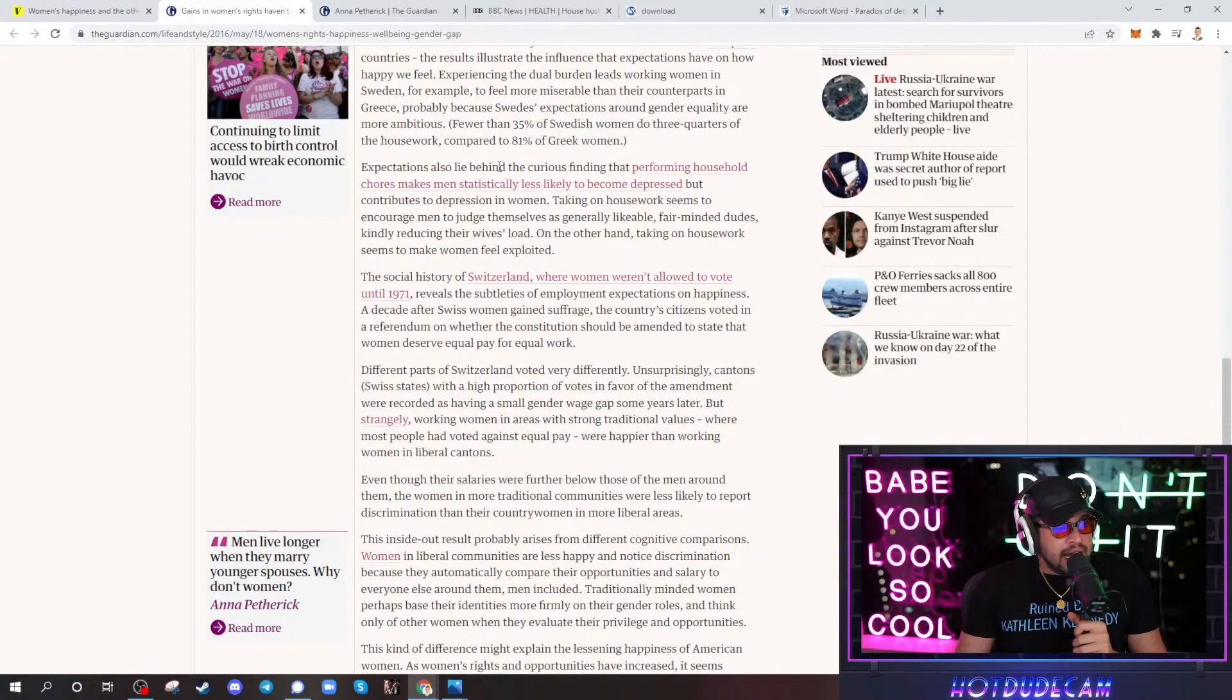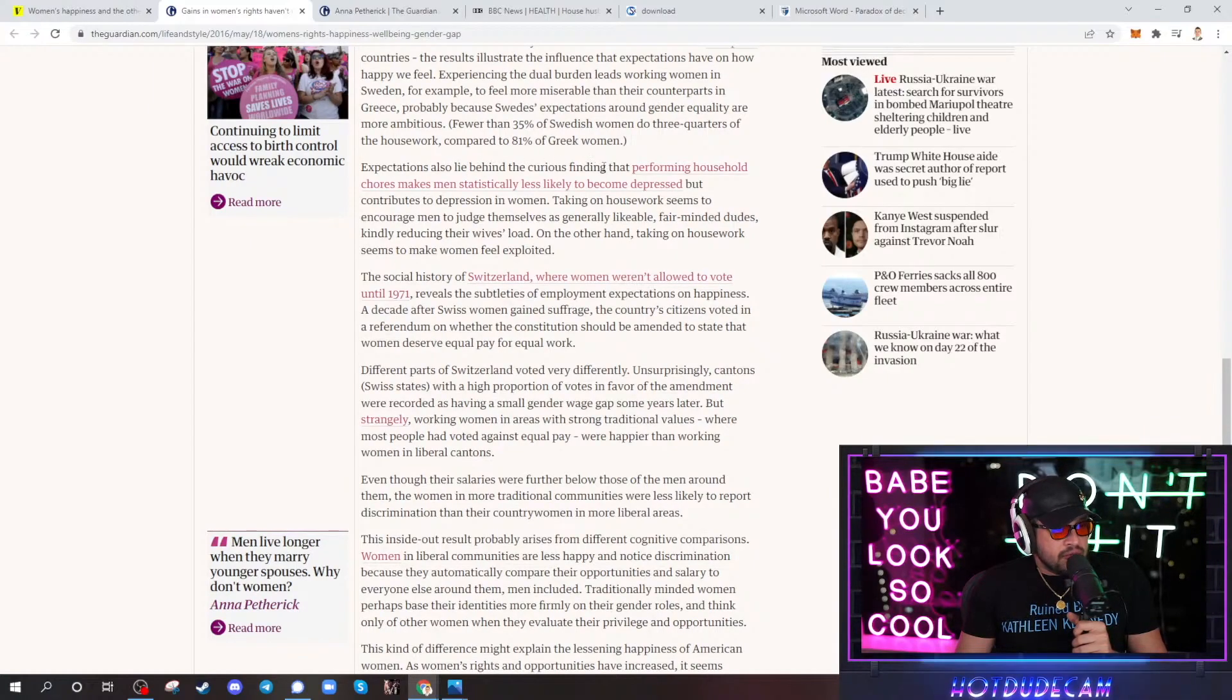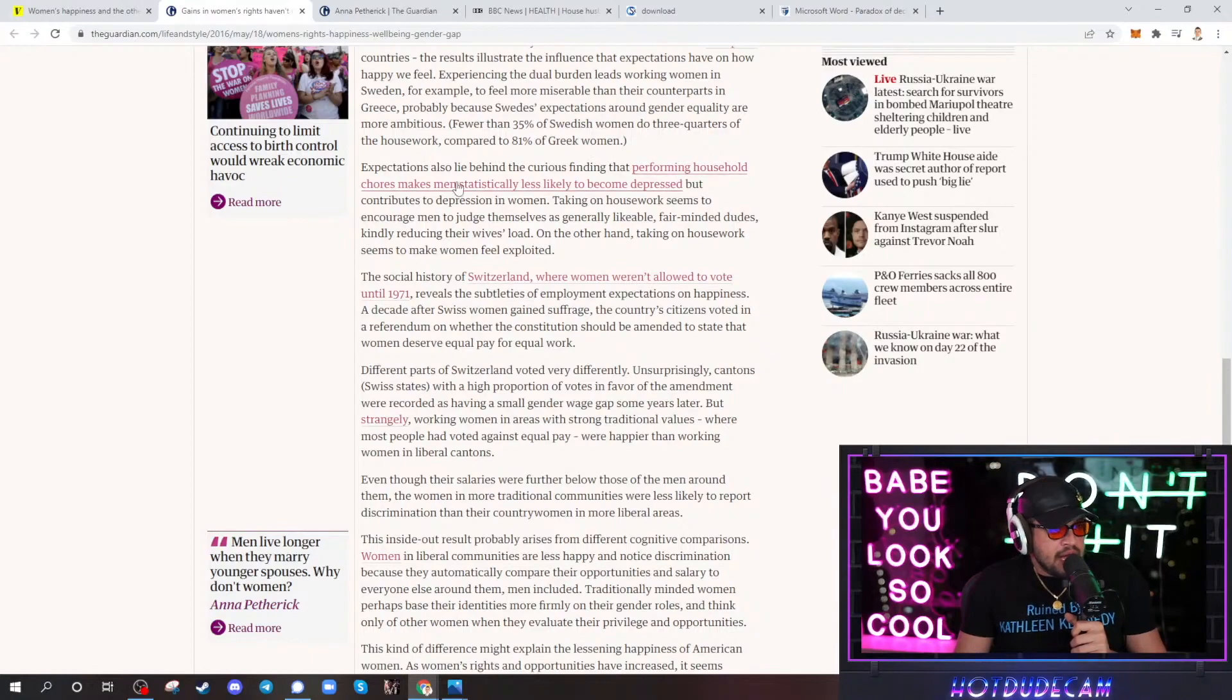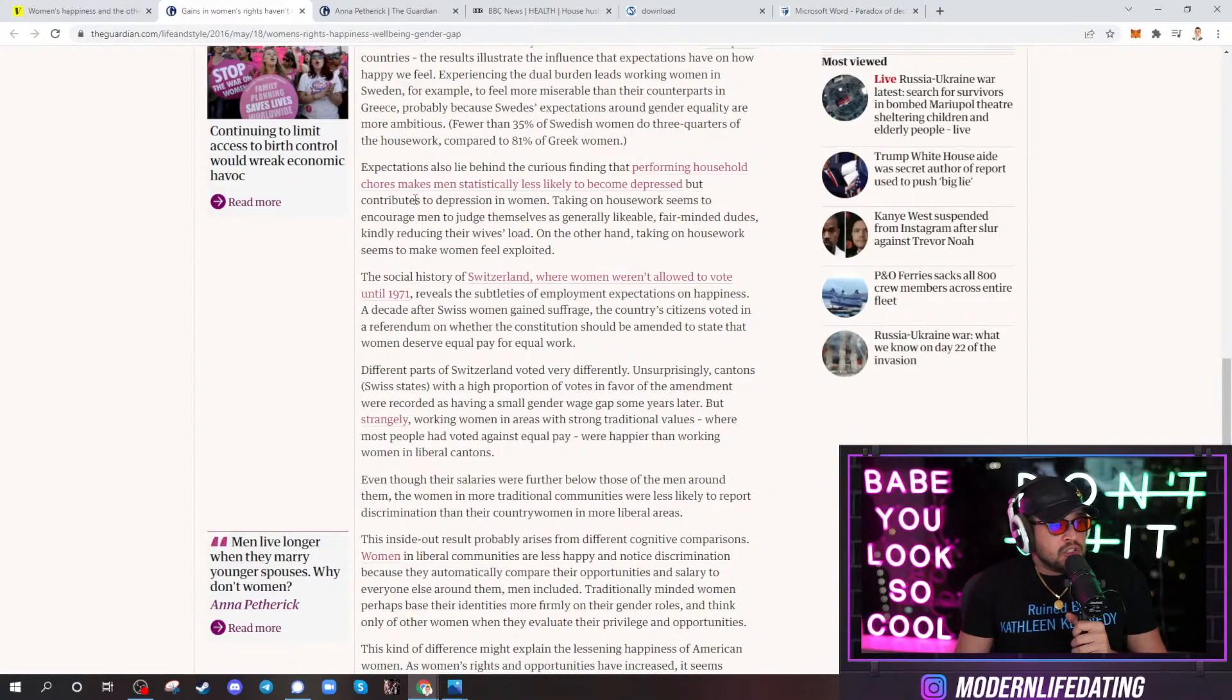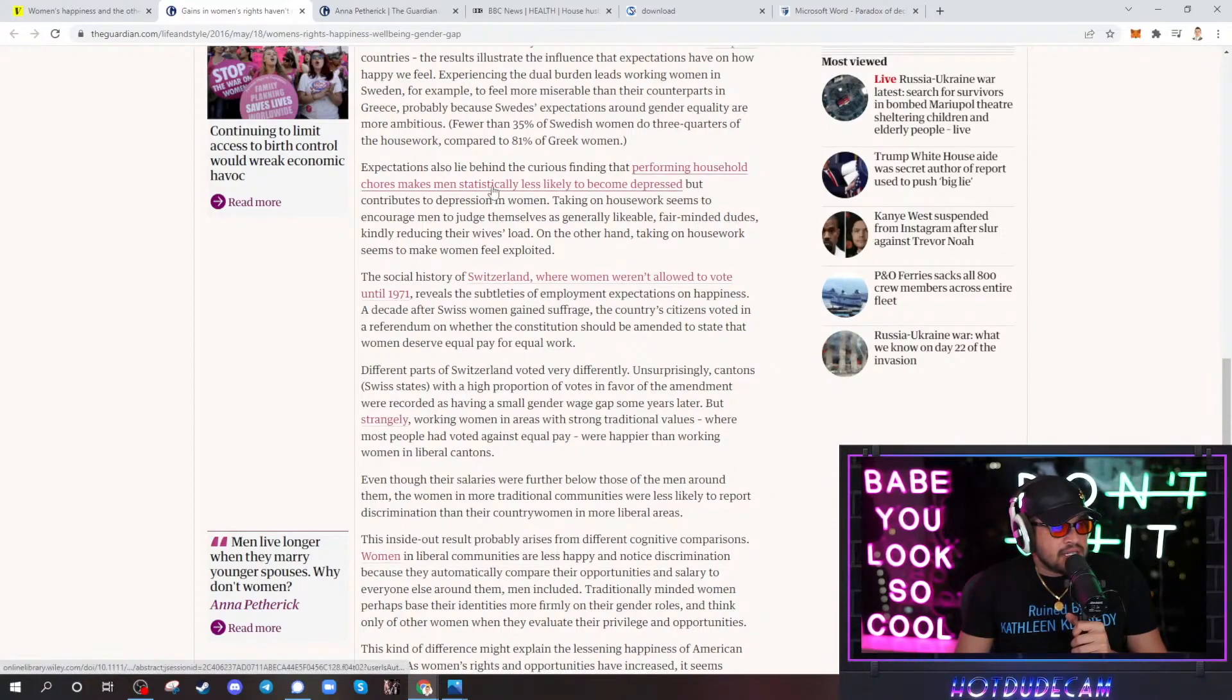Expectations also lie behind the curious finding that performing household chores makes men statistically less likely to become depressed, but contributes to depression in women. Jesus Christ.